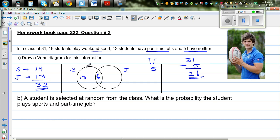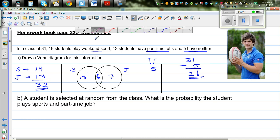Now 19 take away 6 is 13 — so 13 students only play sports. These 6 students play both sports and jobs. The total of job-doing students is 13, and 6 plus 7 accounts for them, so 7 students only do jobs. These 5 students don't do sports or jobs.